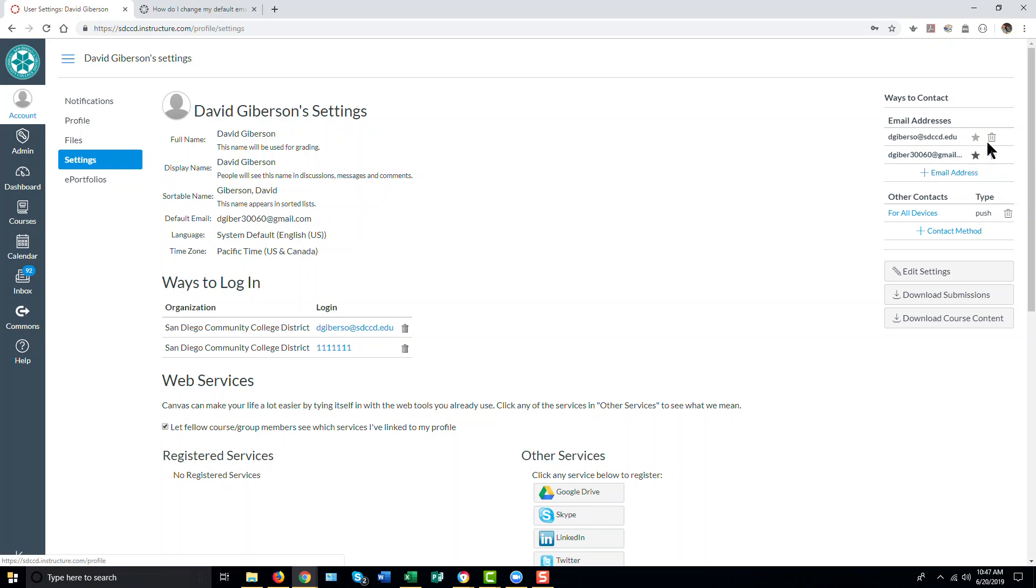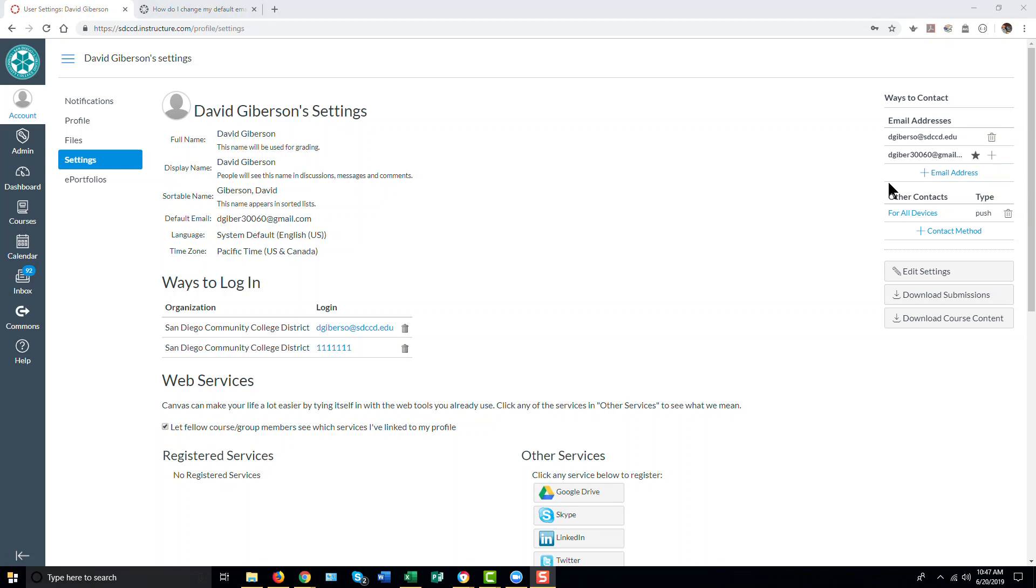At this point, you can remove your other email address by clicking on the trash can icon next to it. Or you can have Canvas use both email addresses if you wish.